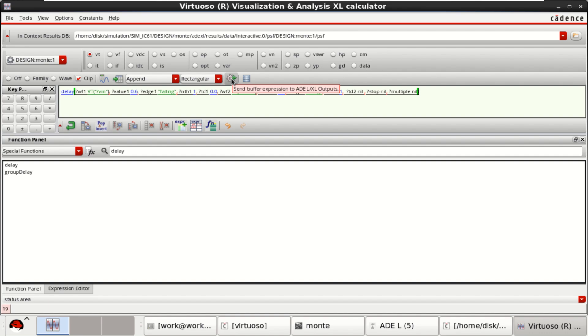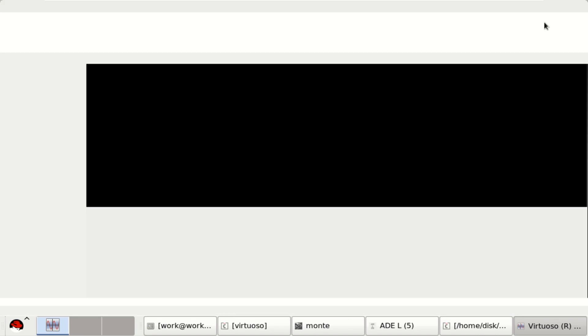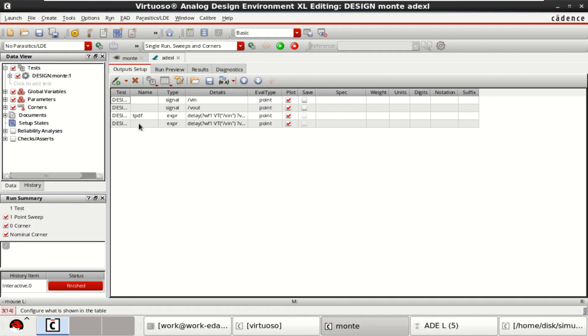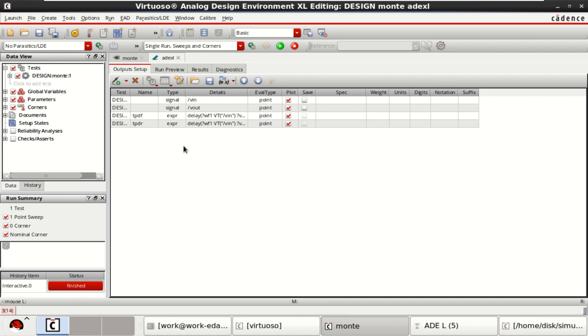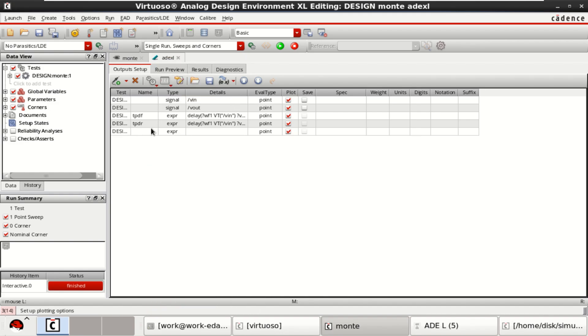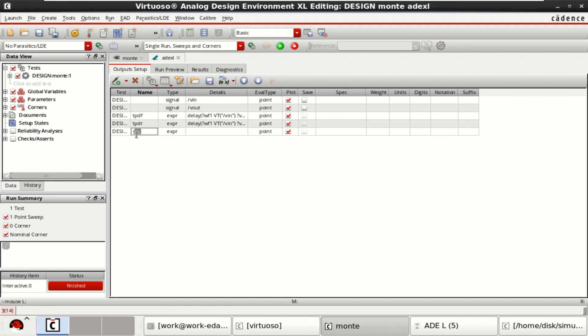Here you can click on send buffer expression to ADE Excel. Once this is done, close the calculator. This is the TPDR for rising. You can add further expressions by right click, add expression. Then I call this as TPD, propagation delay and it is an average of TPDF plus TPDR by 2.